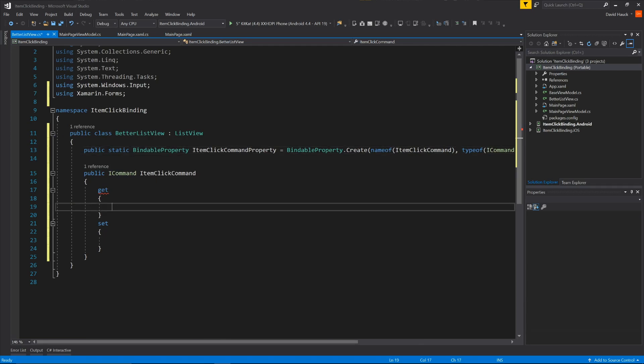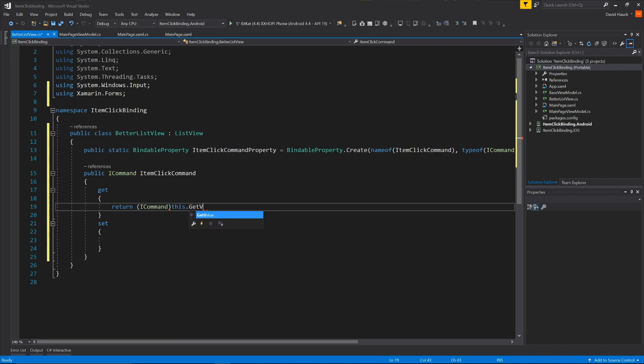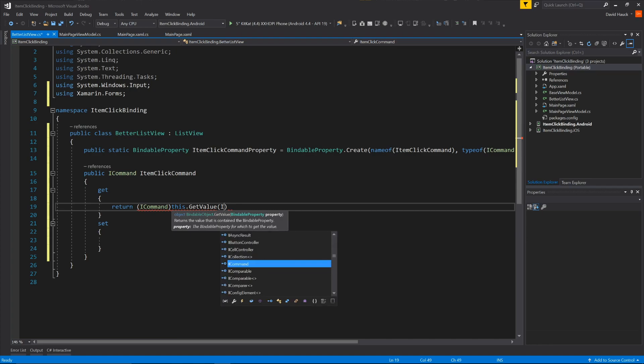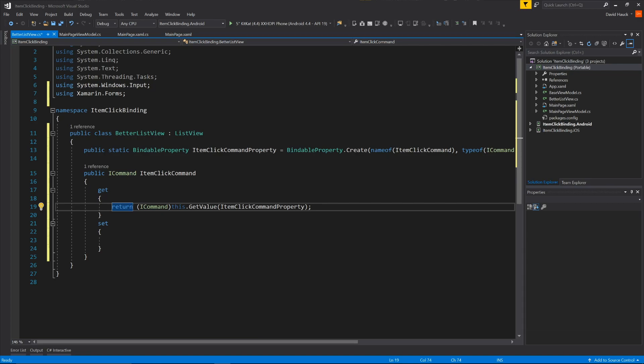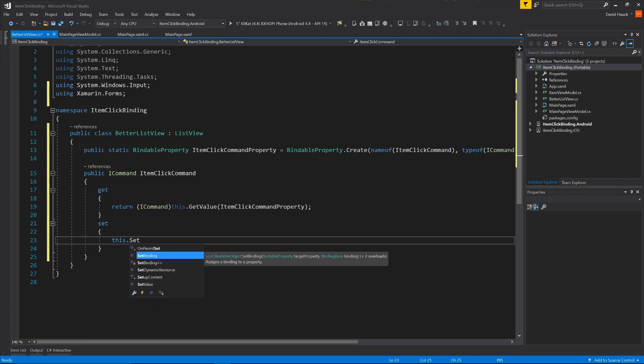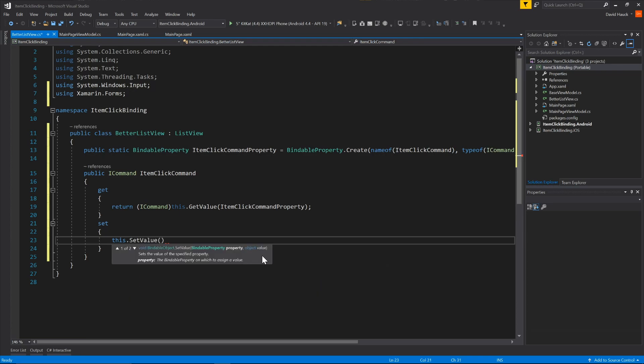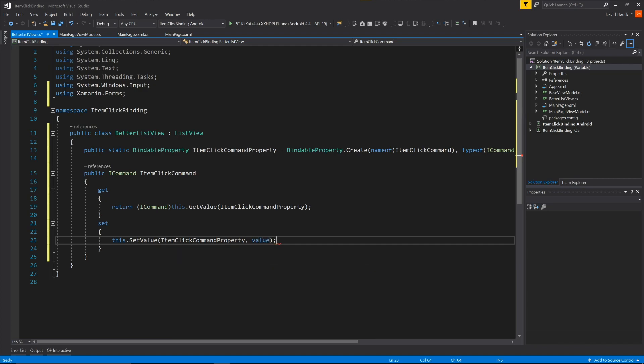And now we can fill in the getter and setter. So for the getter, we're just going to return ICommand this dot get value item click command property. So this is just going to get the value on the instance of the list view for the item click command property. After that, for the setter, we'll do this dot set value, which is the same thing. We're going to set the item click command property to value.